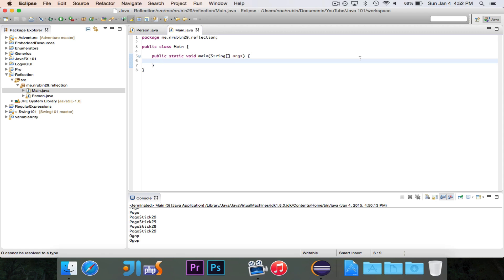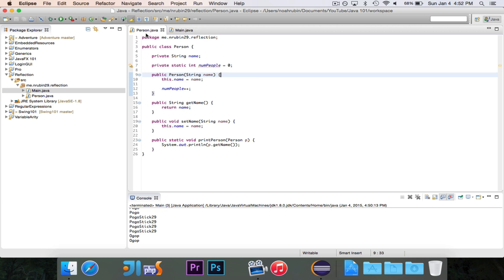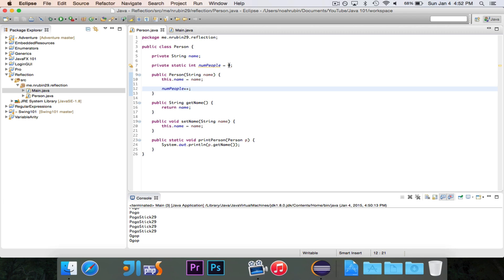I'm going to show you what this means if it doesn't make sense right now, and we're going to use this Person class that I wrote. It contains a private instance field called name, a private static field called numPeople, and every time a new person is instantiated, numPeople has one added to it. I have a constructor that takes in the name, sets the name, and adds one to numPeople. I have a getter and a setter, and a static method called printPerson that takes in a person and prints out their name.